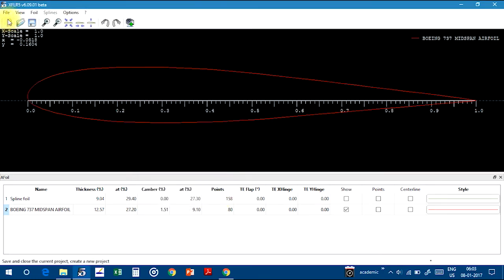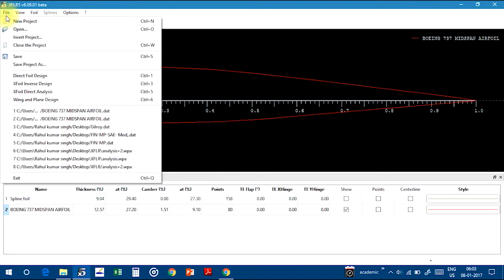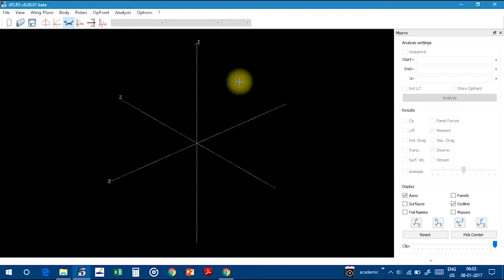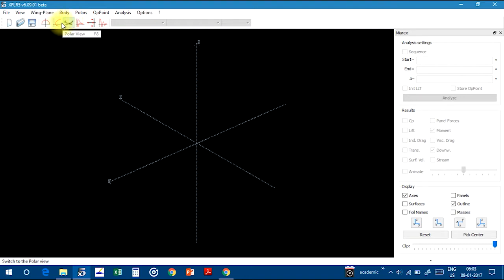After that, go to File and Wing and Plane Design. This is the main window of the wing and plane design. Here you will see the 3D view of the plane. This is polar view. We need only these two, 3D view and polar view.